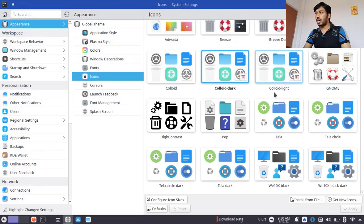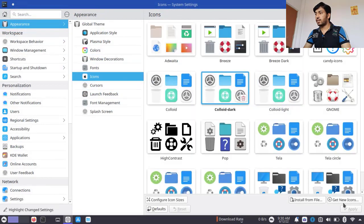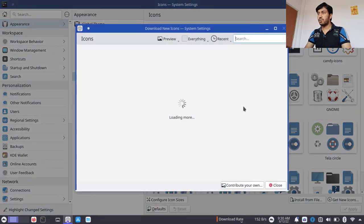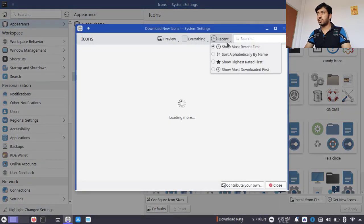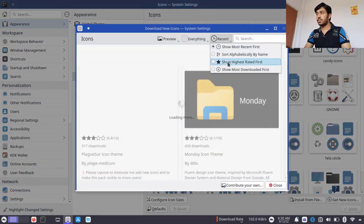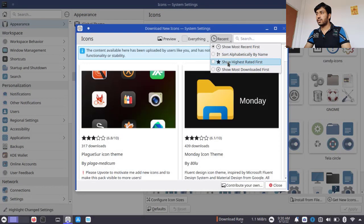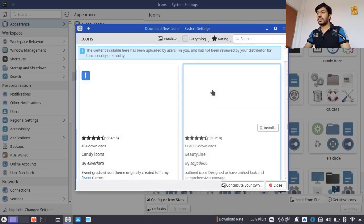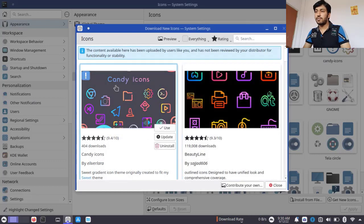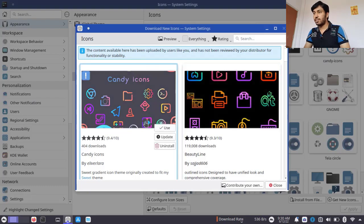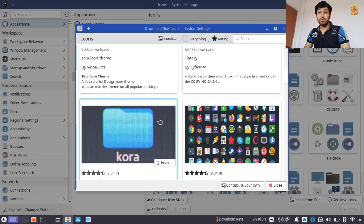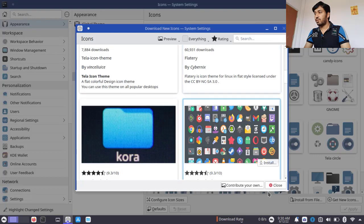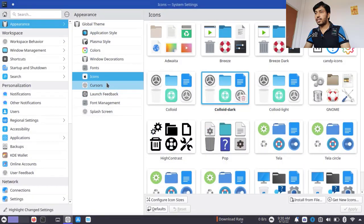You can download new icons from here as well. As I mentioned, sort by Highest Rated to get great icons. I personally love the Candy Icons — this is the icon pack also used by Garuda Linux.